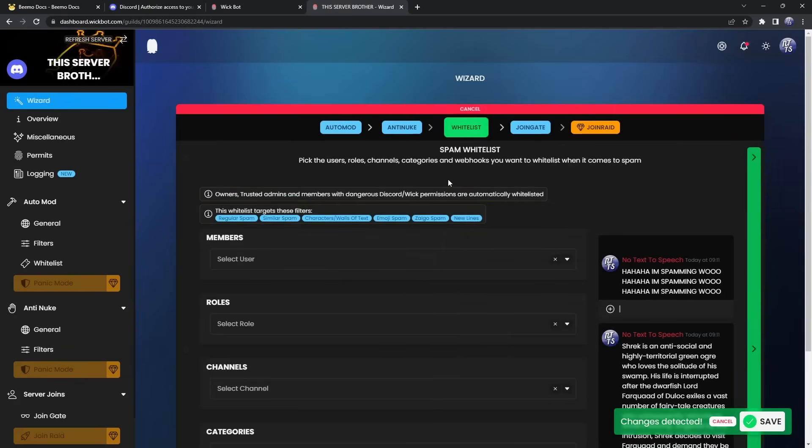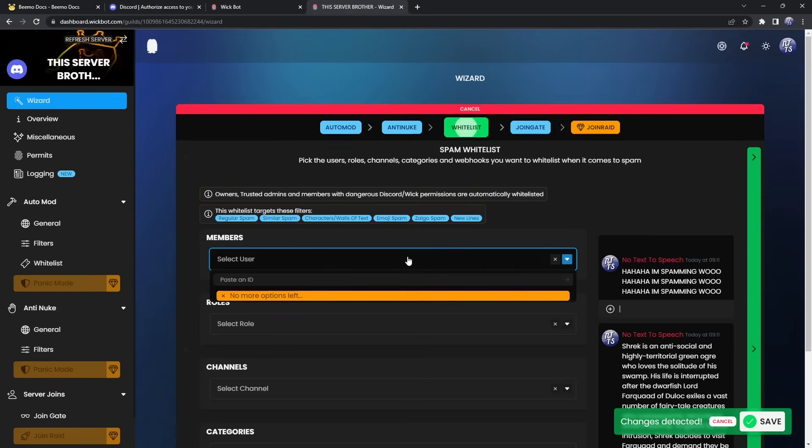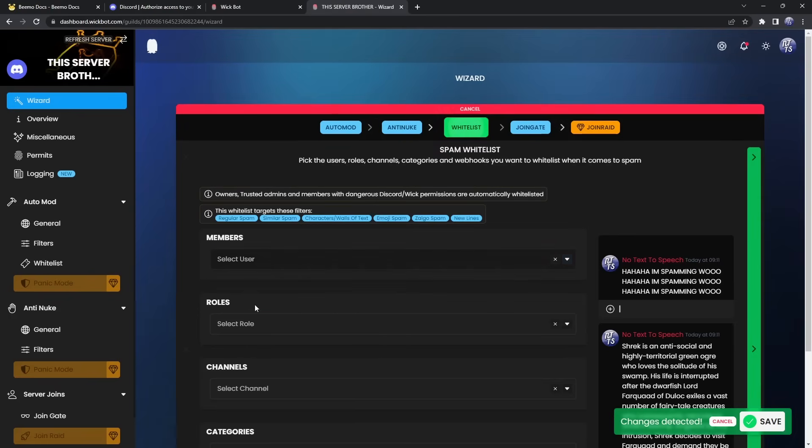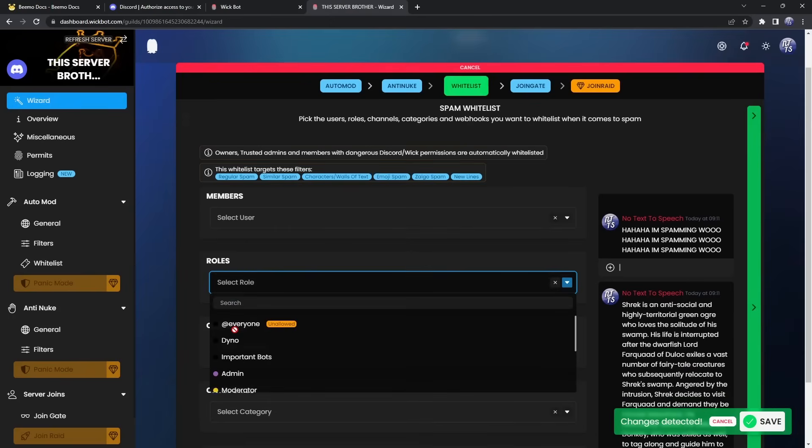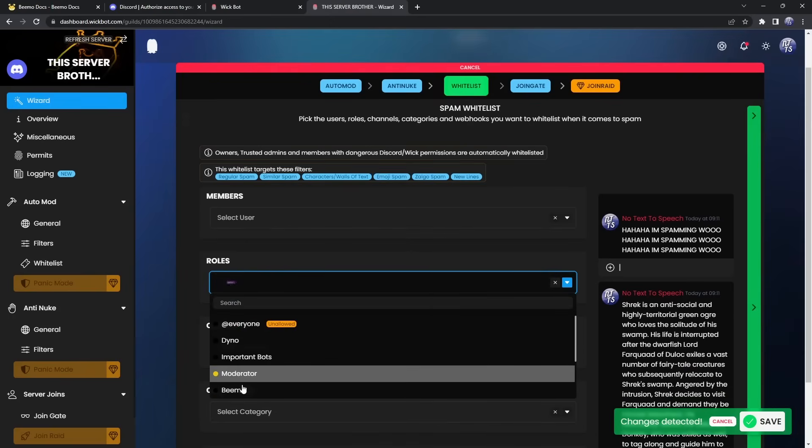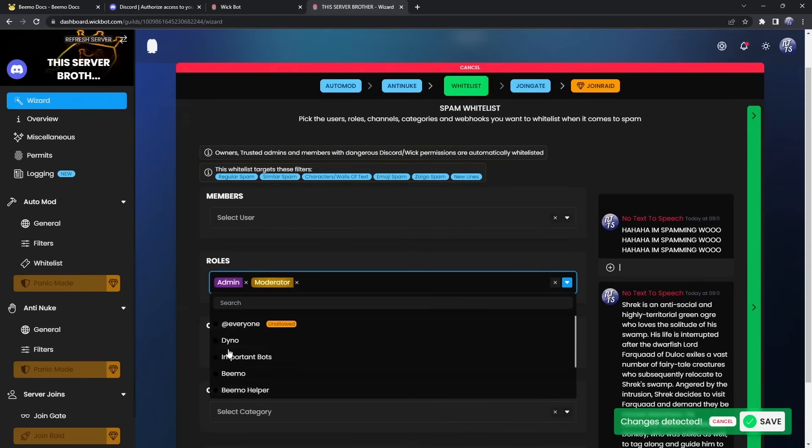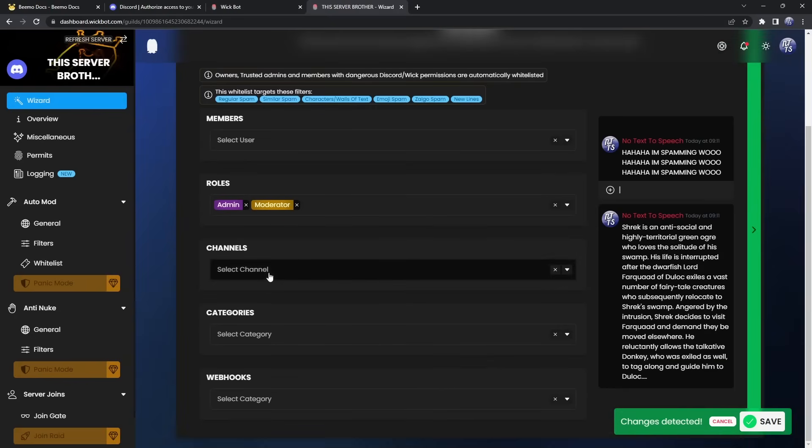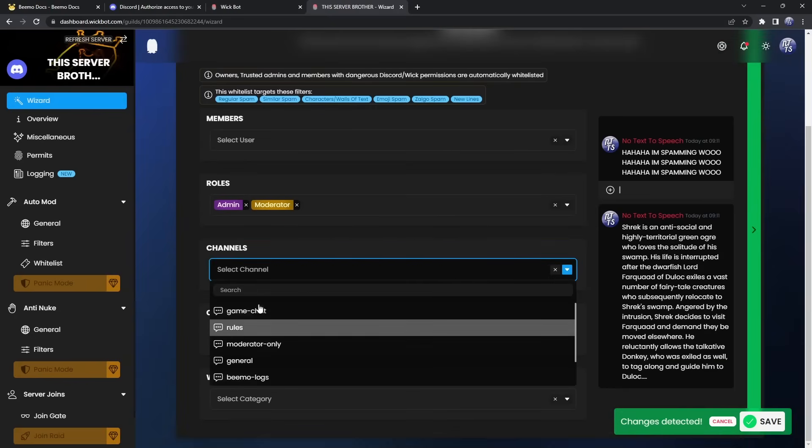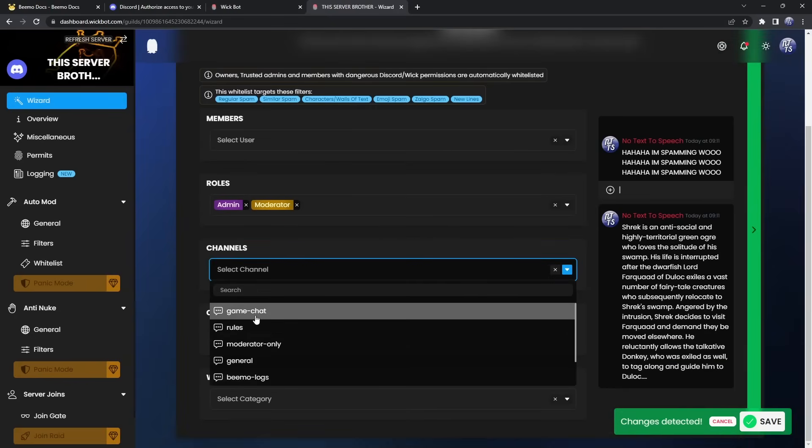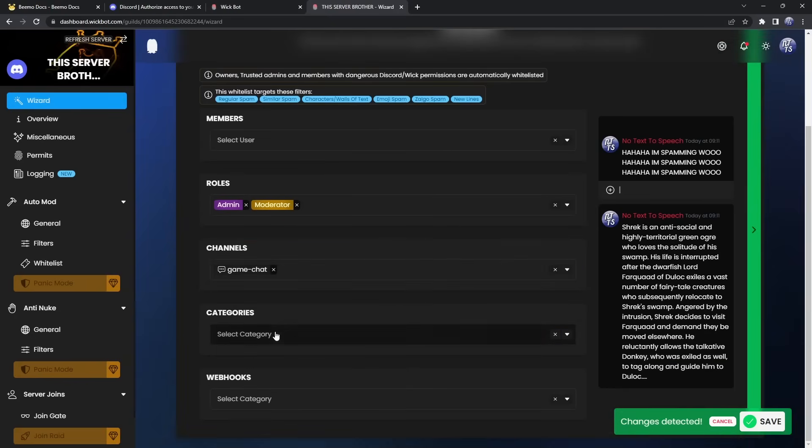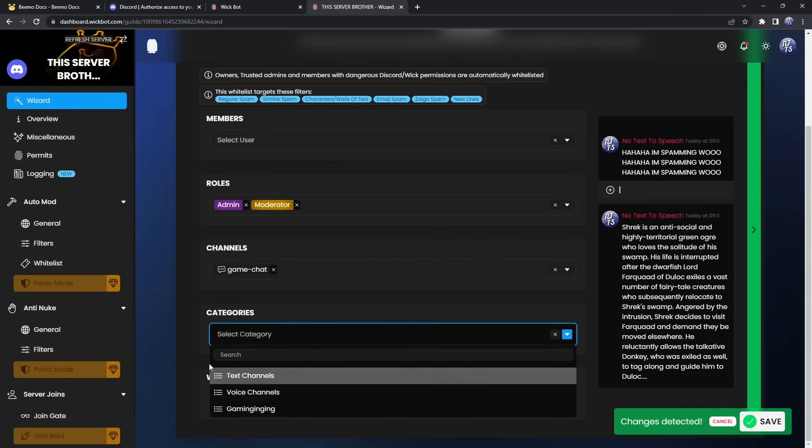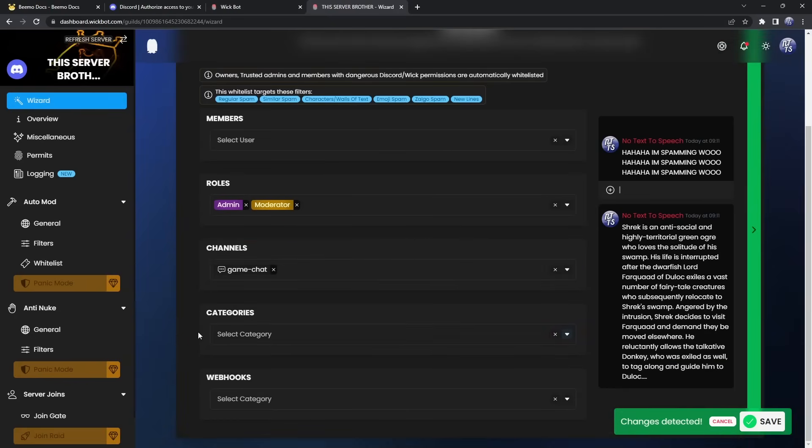Now next up is spam whitelist. And spam whitelist very much varies depending on your server. If you have a server where you like people spamming, then you probably should have disabled spam. But what you can do is make it so that specific members can spam or specific roles. So I think admins and moderators should be able to spam. And if you have a spam channel, then you can select your spam channel. So maybe like game chat or something. Same thing with categories. You can pick a spam category. And webhooks are webhooks. You already know what you're doing if you're using webhooks.